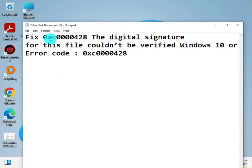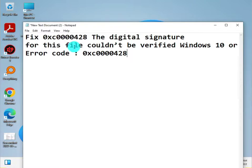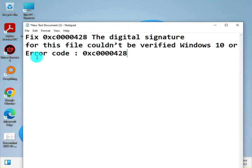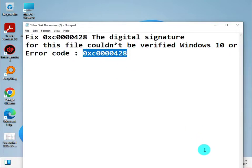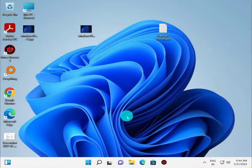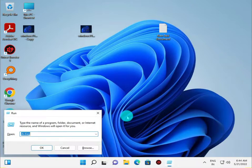Actually, to fix error code 0xc0000428, this is a digital signature error for files that cannot be verified in Windows 10 and 11. So this is the error code, and here's how to fix it. Press Windows R.